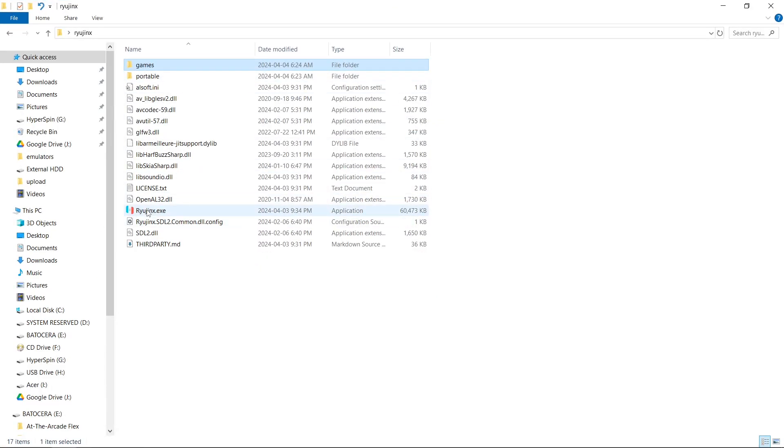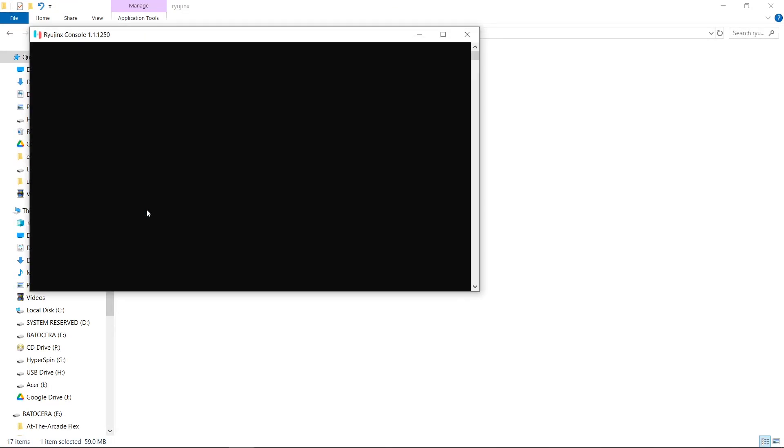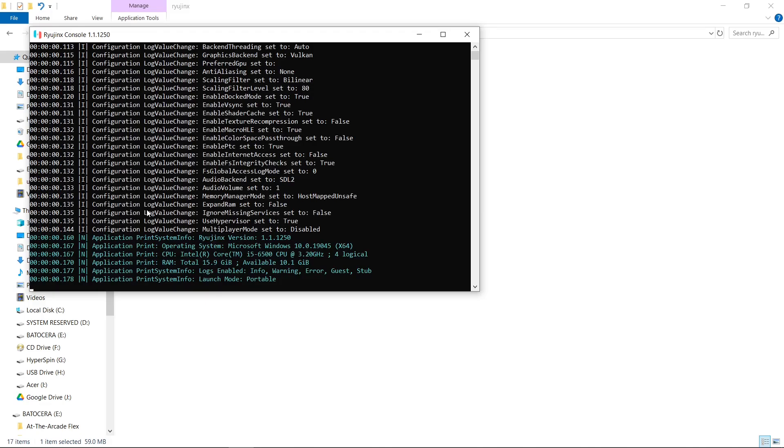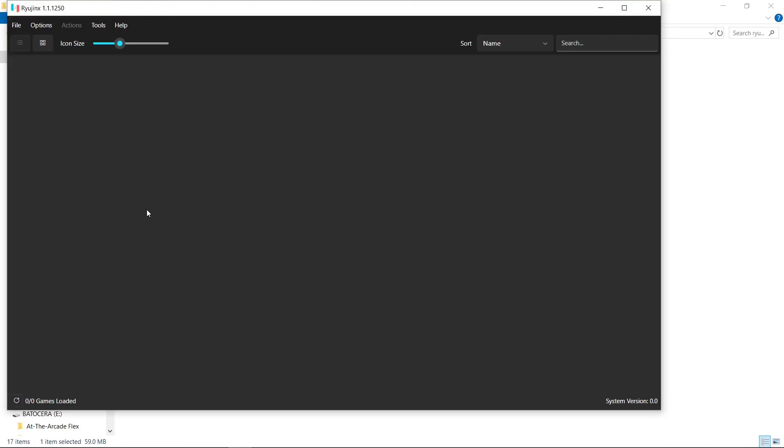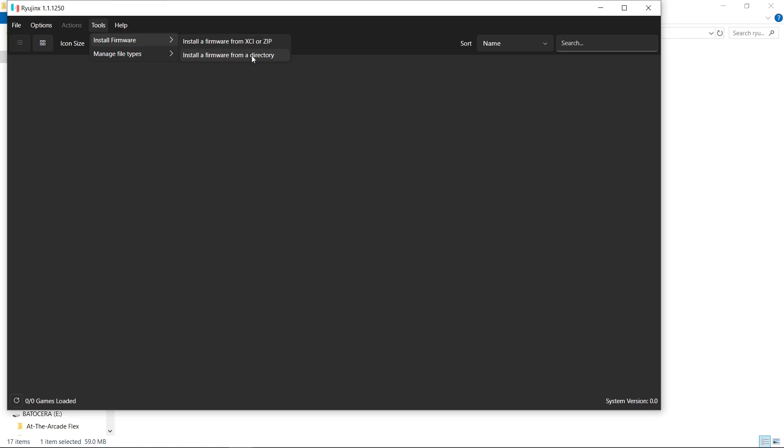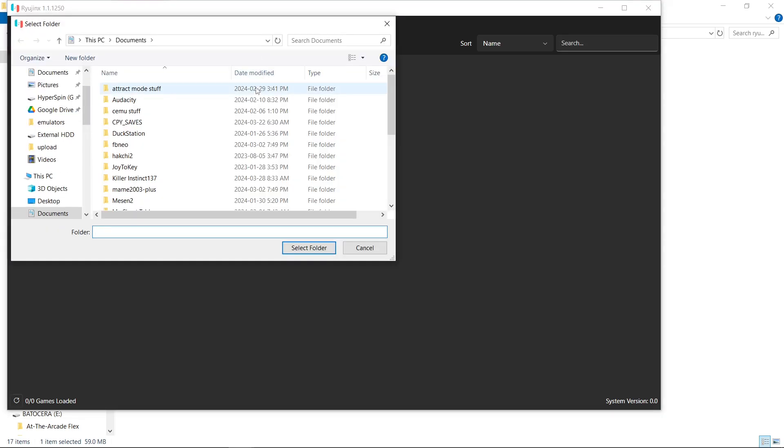Run the emulator one more time. So we're going to want to go to Tools, Install Firmware. And I am installing from a directory. Mine are extracted, but you can install from a zip if you choose. So I'm going to install from directory.